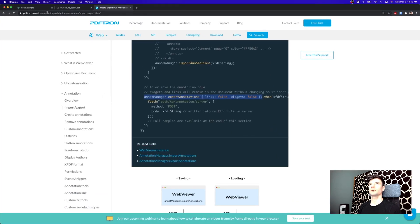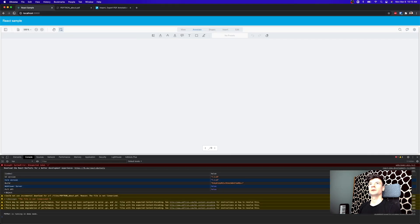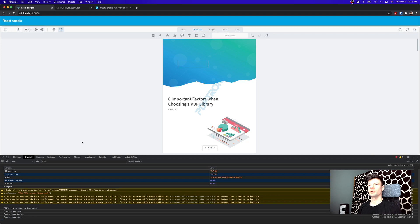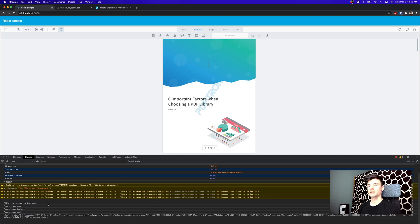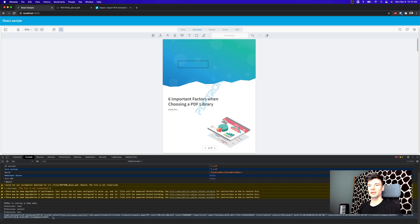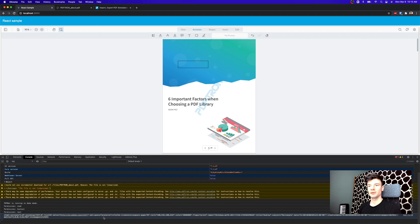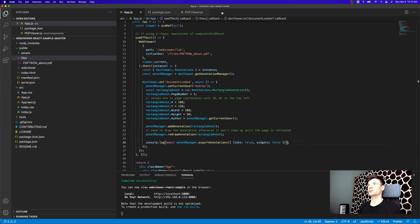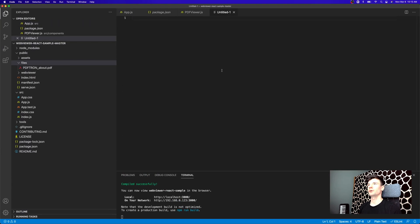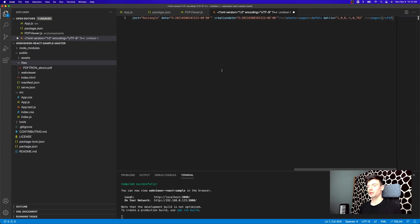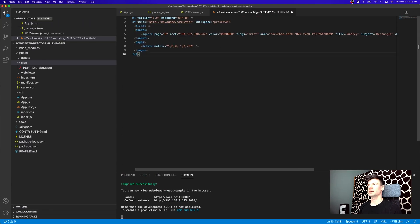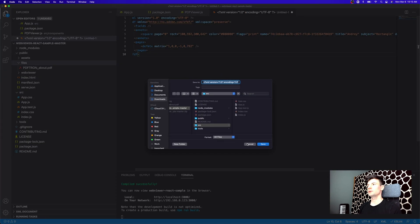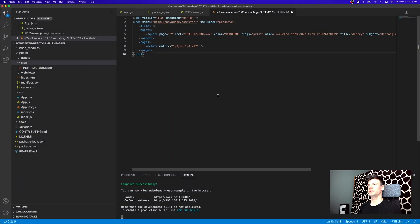Okay, great. So let's go ahead and refresh. And perfect. So as we can see here, we have console logged our annotation XFDF XML string. So let's get back to VS Code, create a new file and take a look what's actually inside of it.